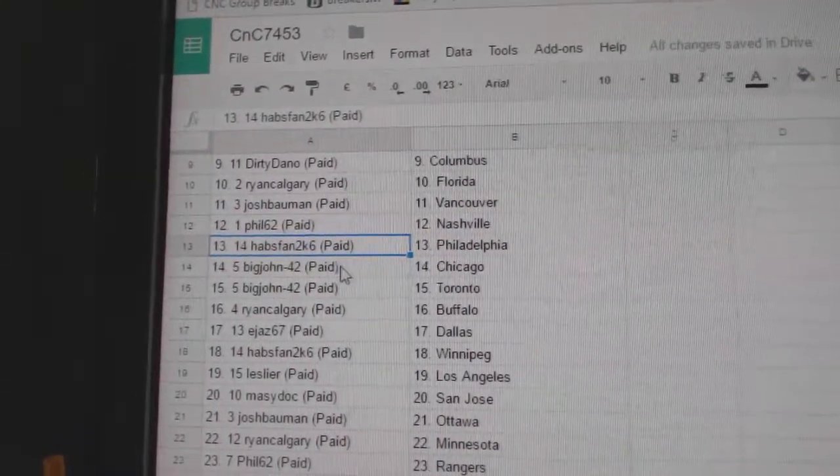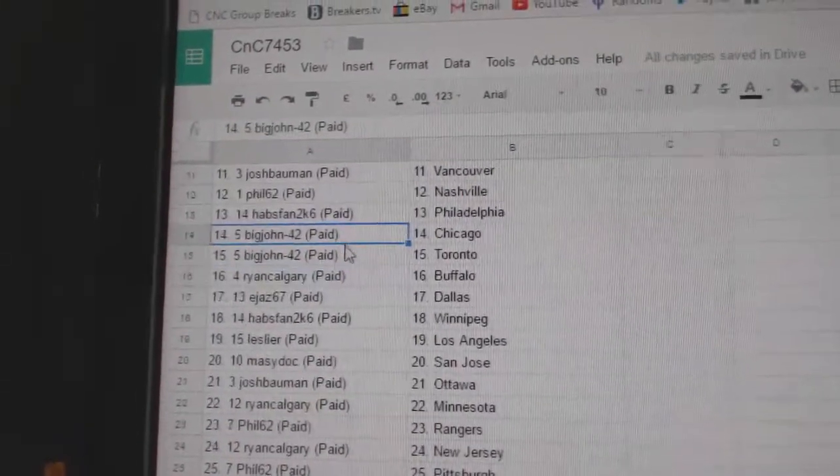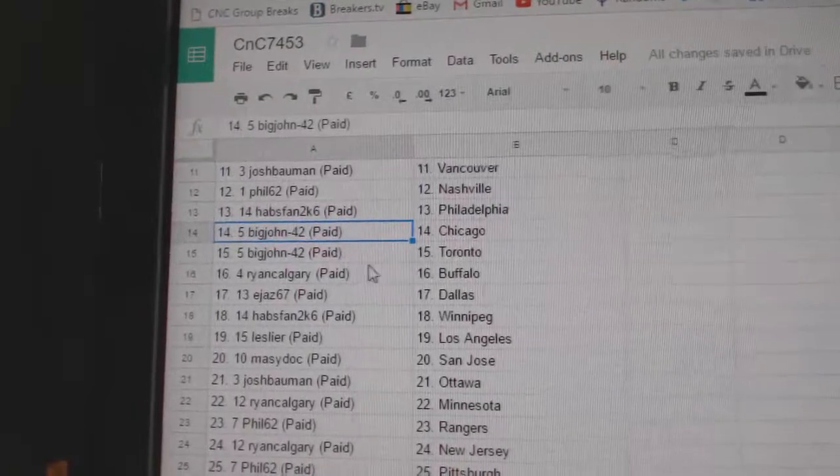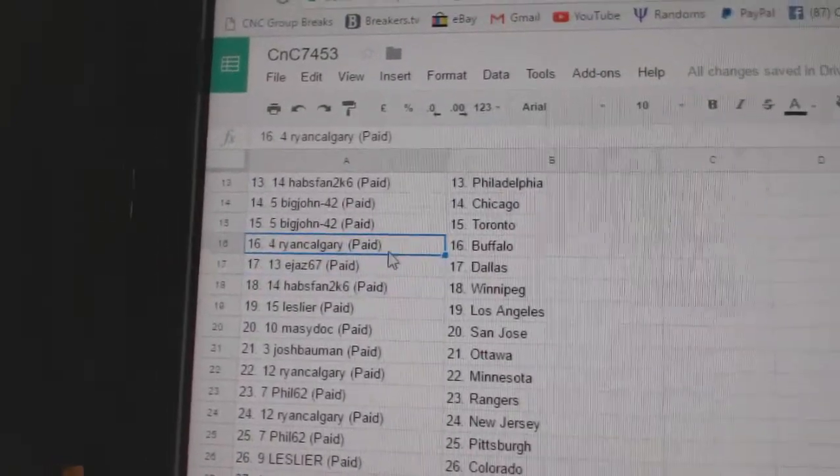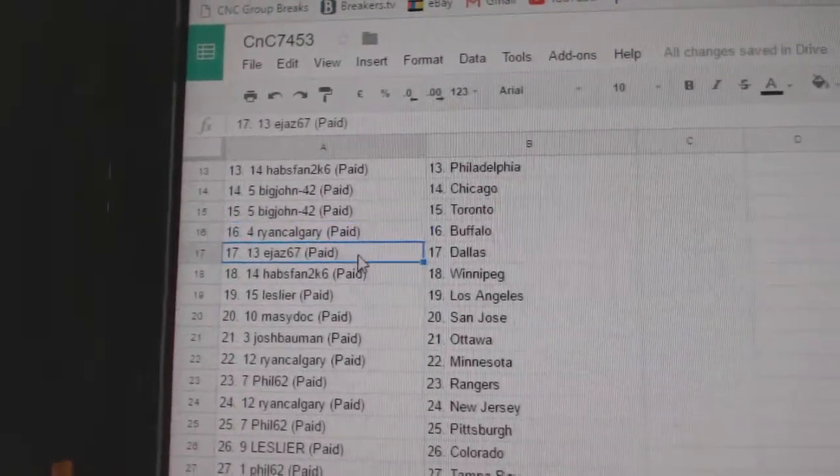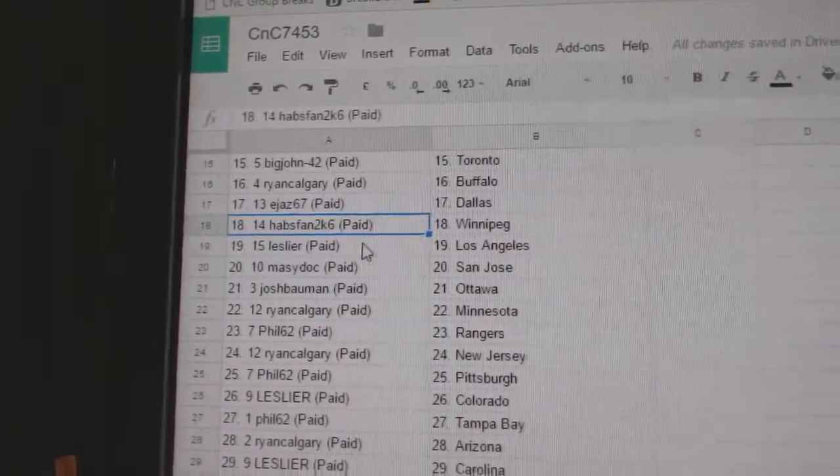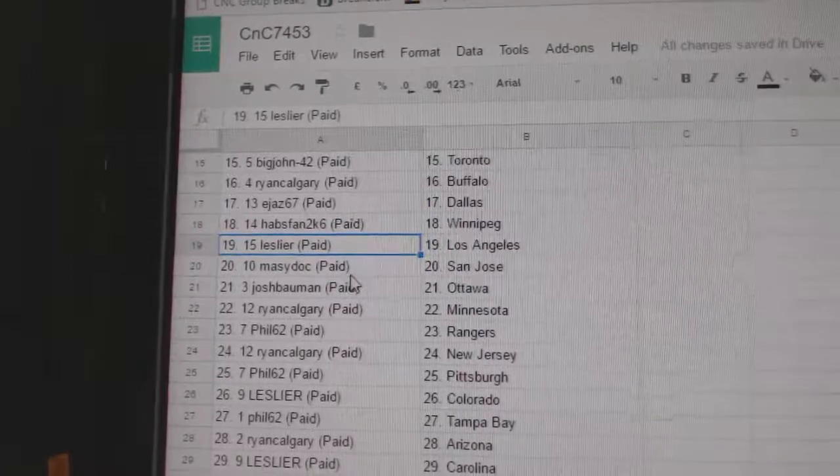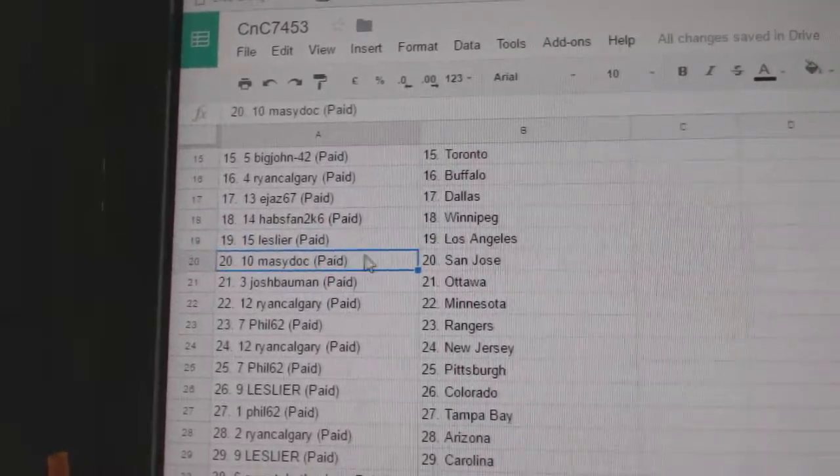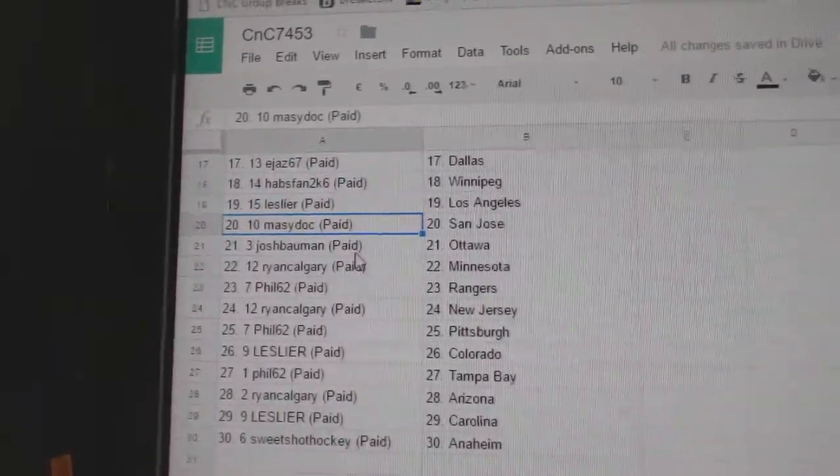Phil's got Nashville, Habs fan Philly, Big John's got Chicago Toronto. Ryan Calgary got Buffalo, E-Jazz Dallas, Habs fan Winnipeg. Les has LA, Marty's got San Jose.